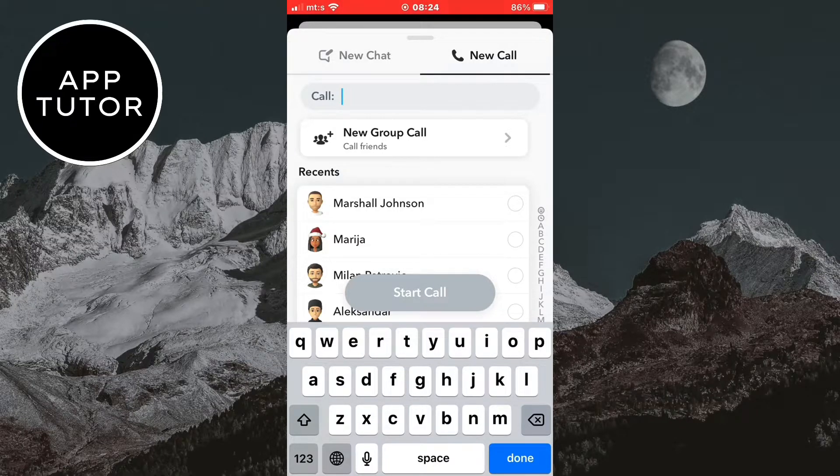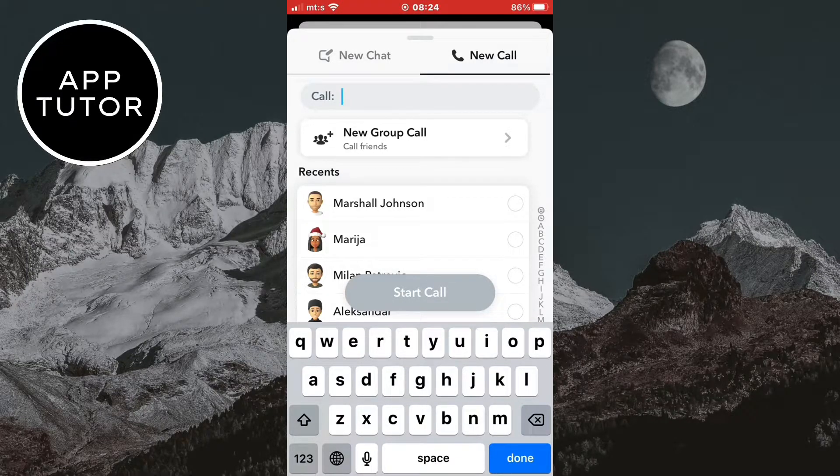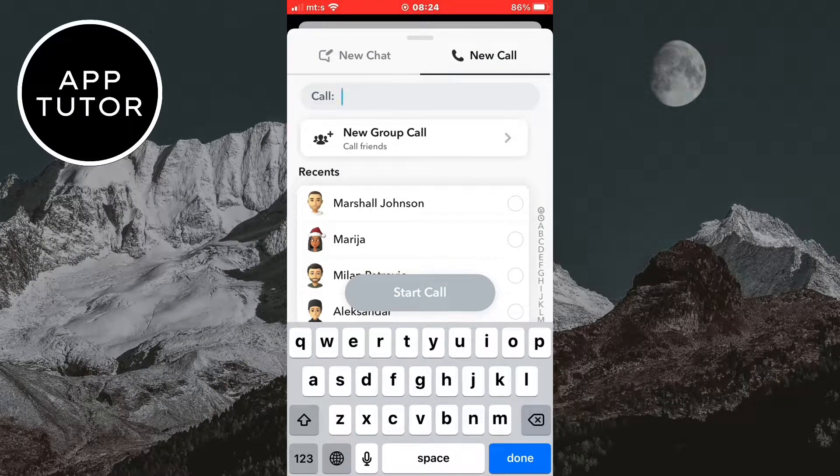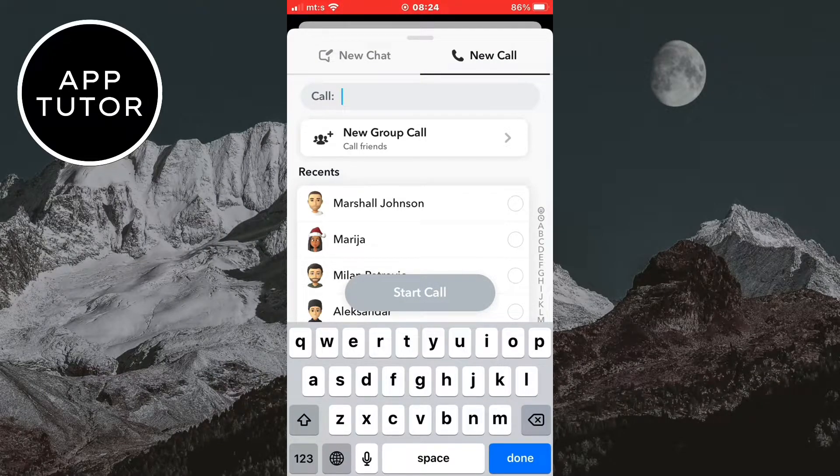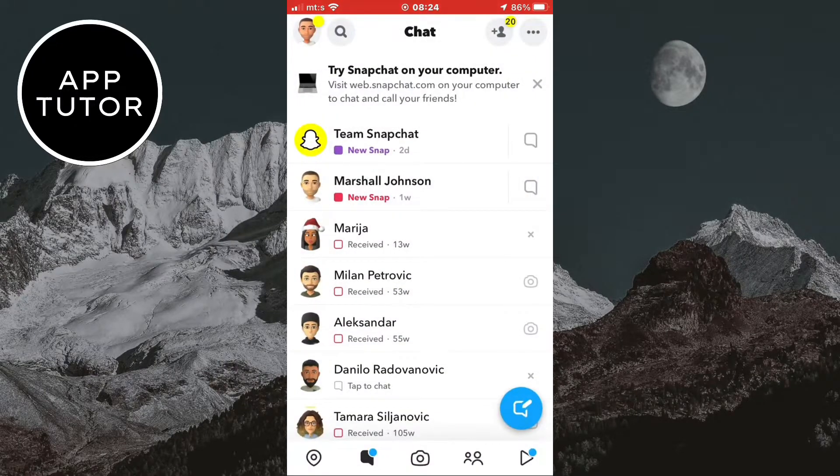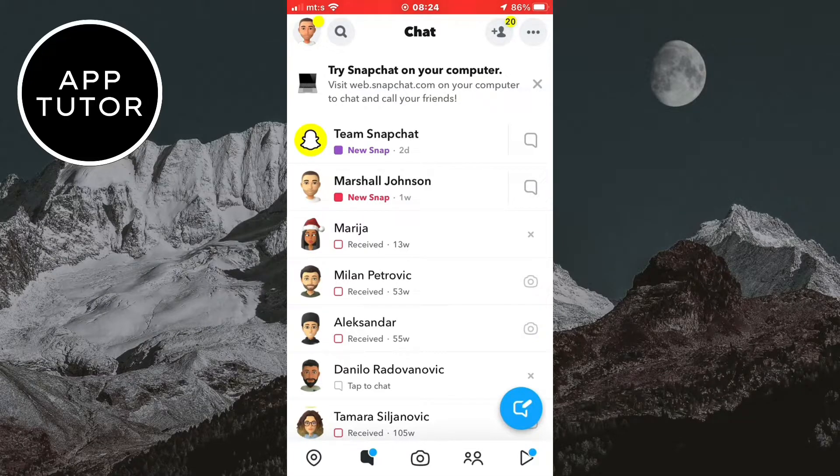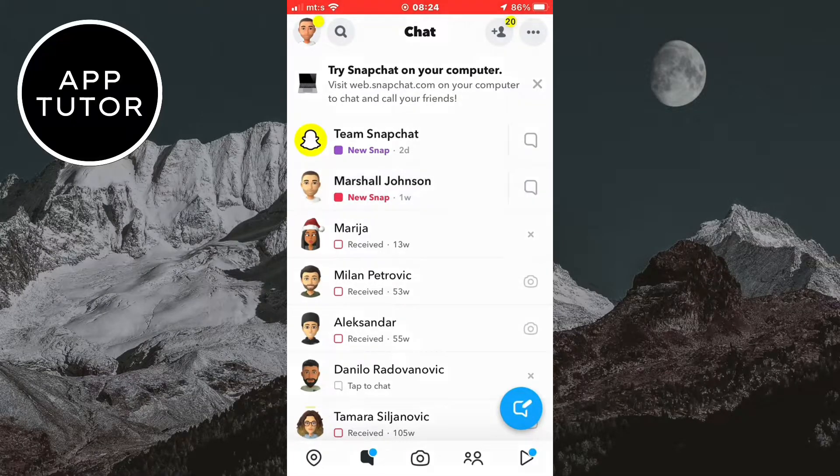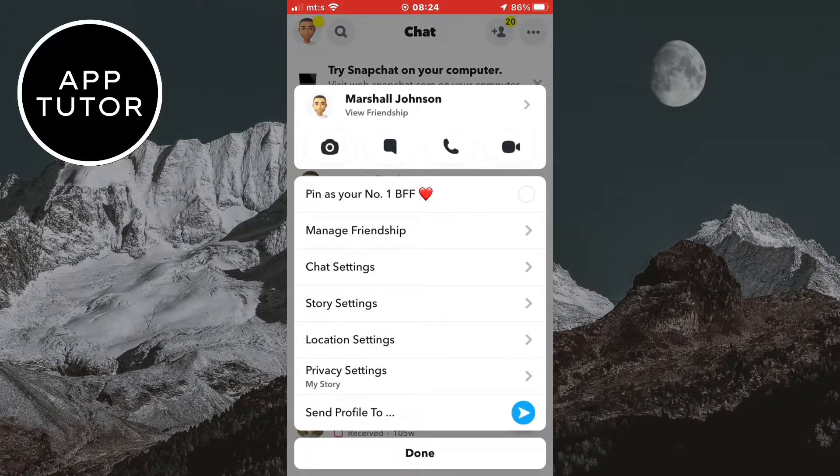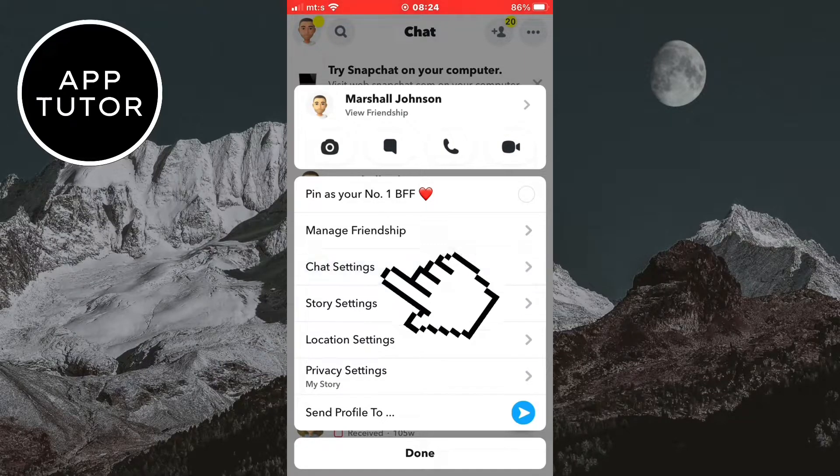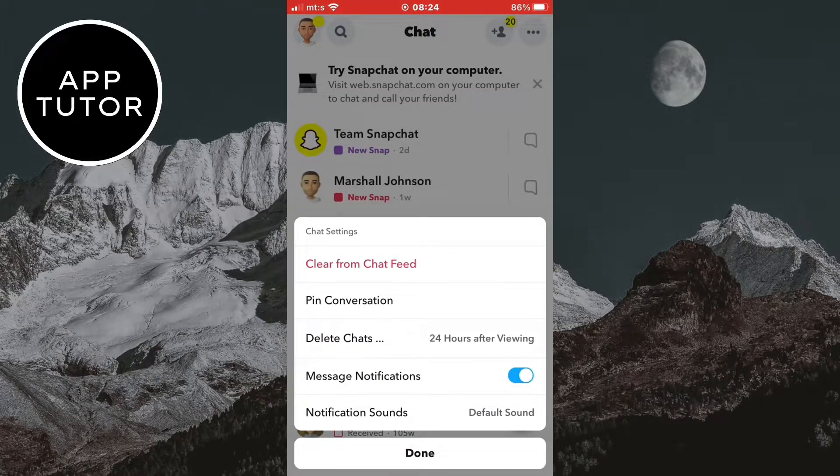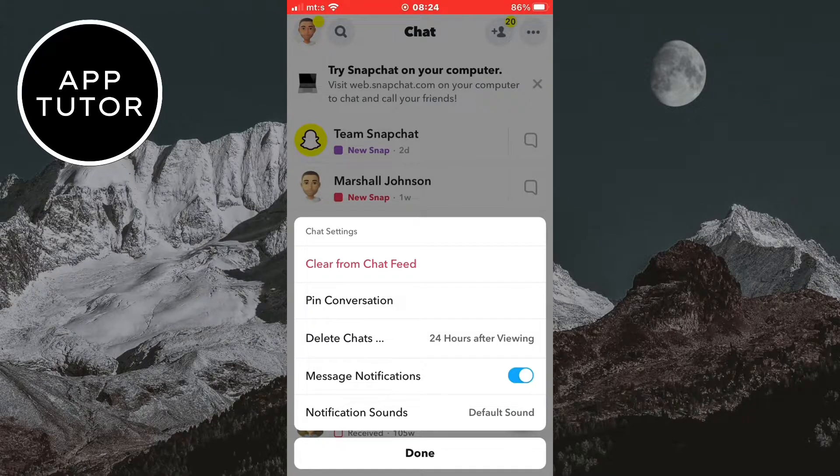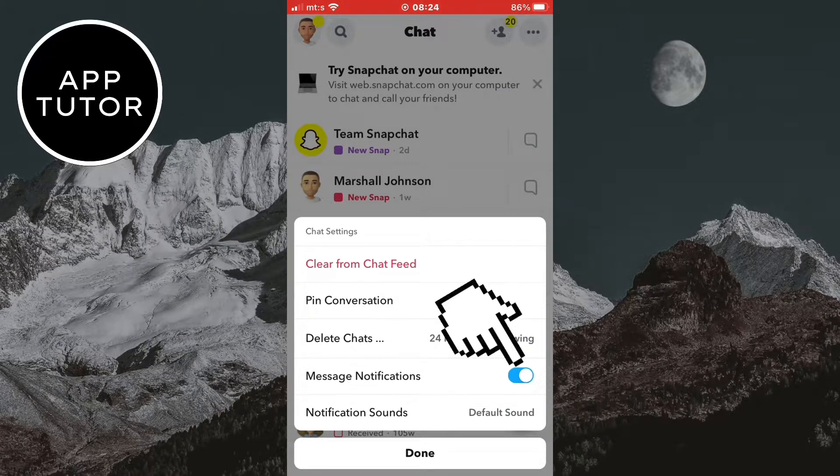But it can sometimes be annoying when someone is constantly calling you on a video or audio call, and if you don't want them to do that, exit this and then tap and hold on the person's name where you want to disable the calls. Then tap on chat settings, and you are gonna see a message notifications button. So disable this.